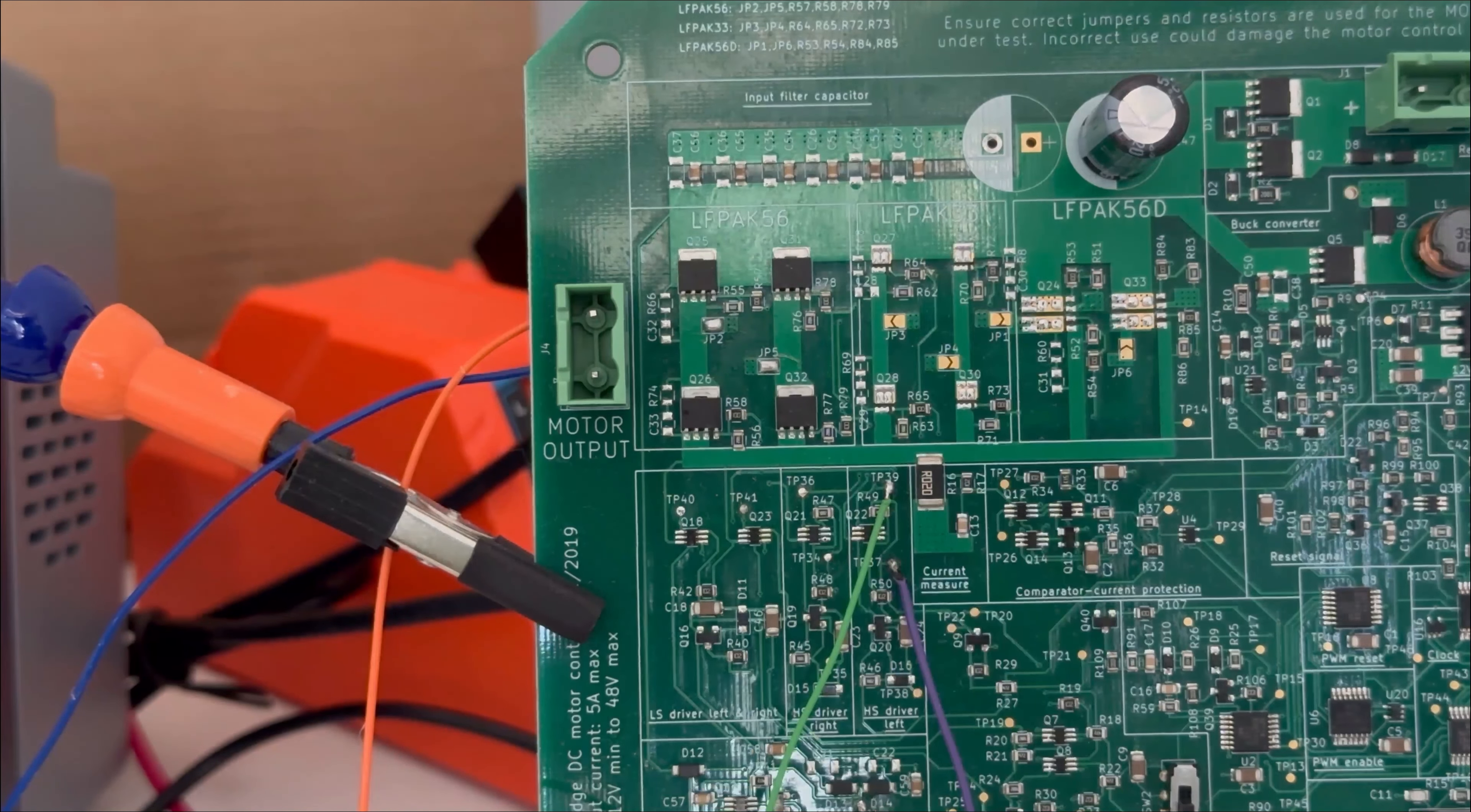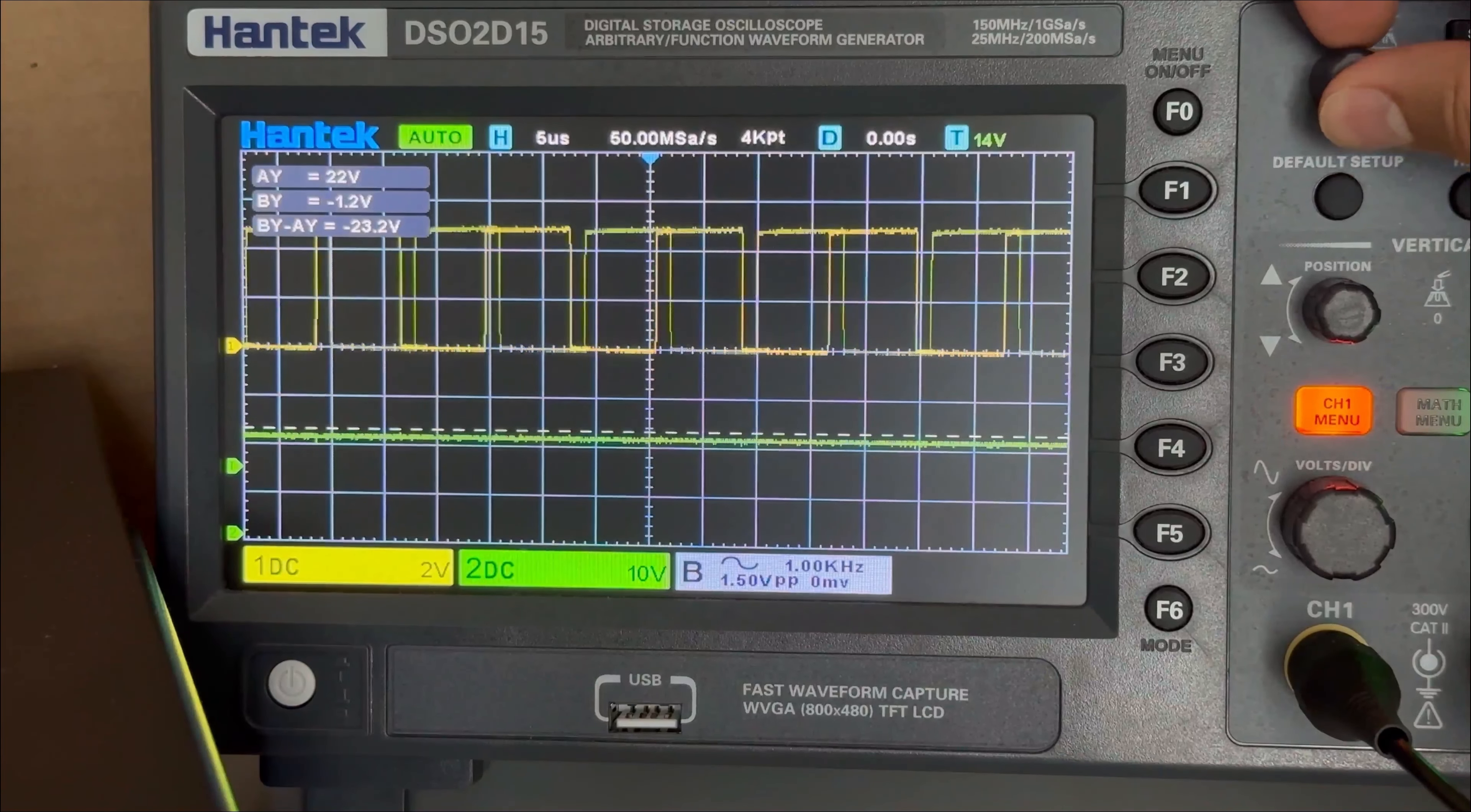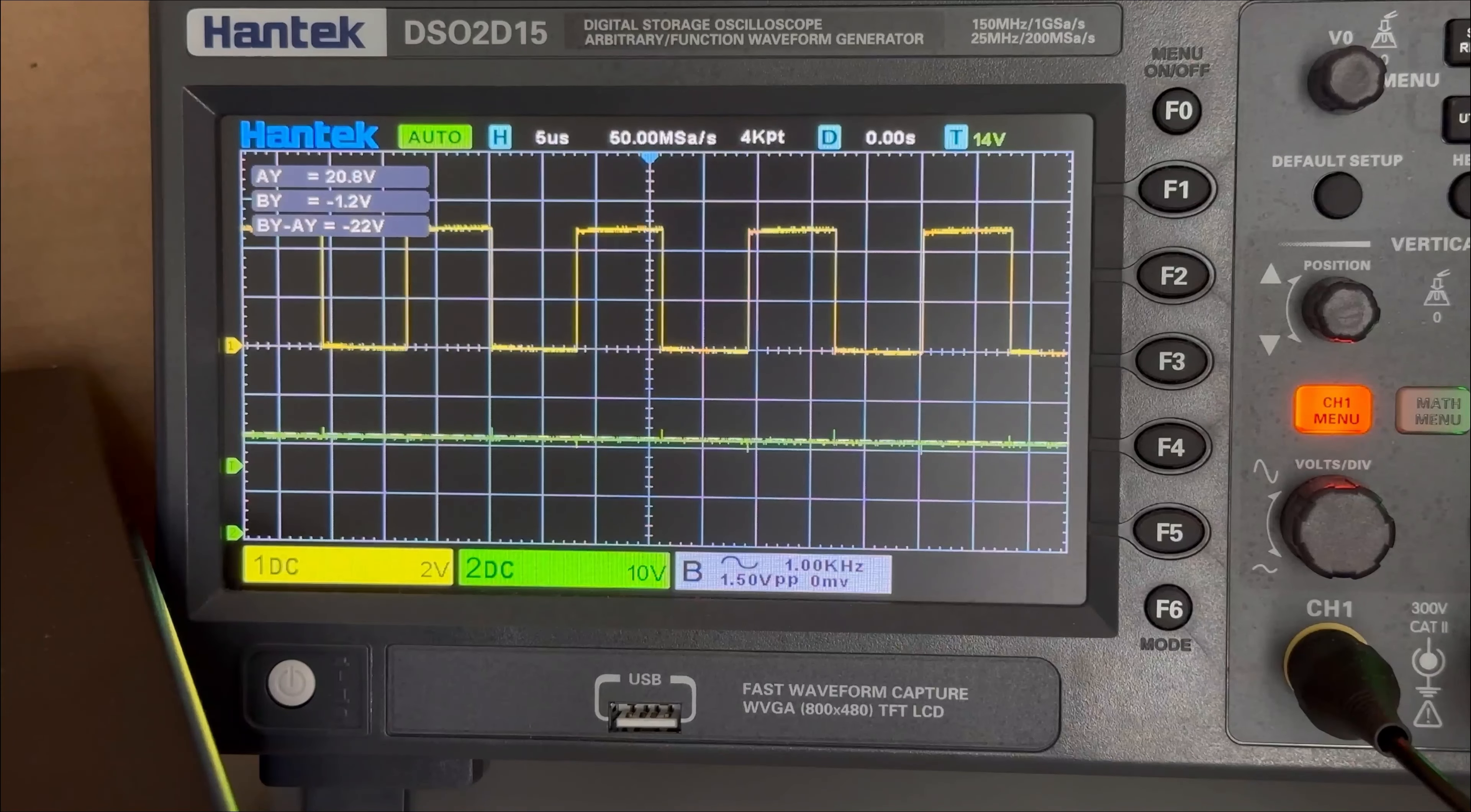Now, we will see the voltage across the capacitor bank C59 at TP37. Now, if you see this waveform, the voltage across this capacitor will be around 20V, which is sufficient to turn on this MOSFET.